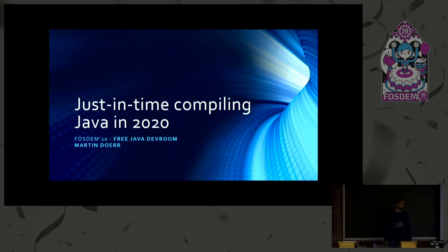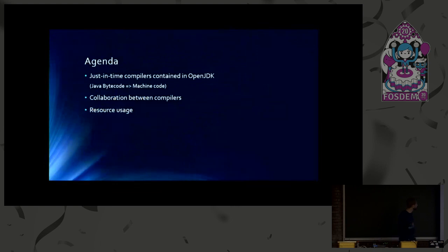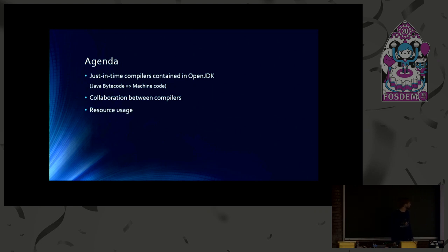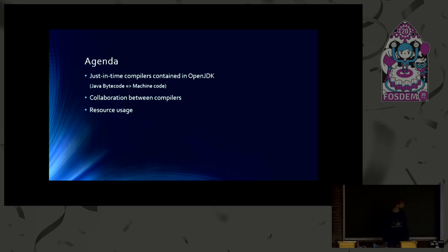So let's get started with the agenda. I will talk about the trust and time compilers, which translates Java bytecode into machine code in the OpenJDK. I will also talk about how different compilers work together, and I also like to address resource usage as well.